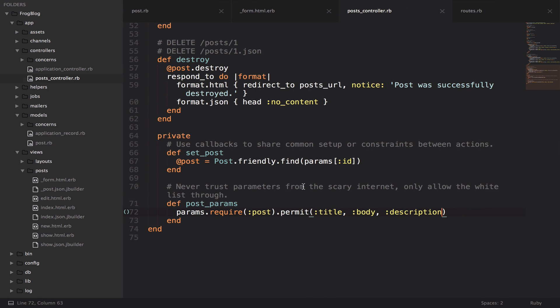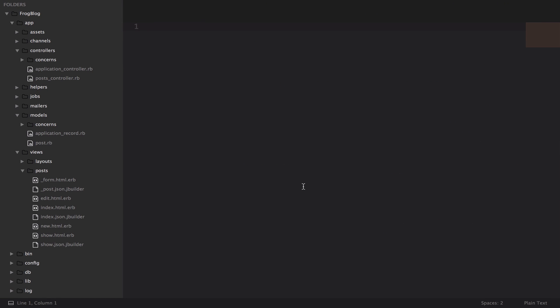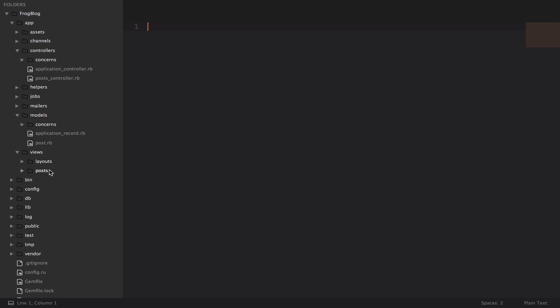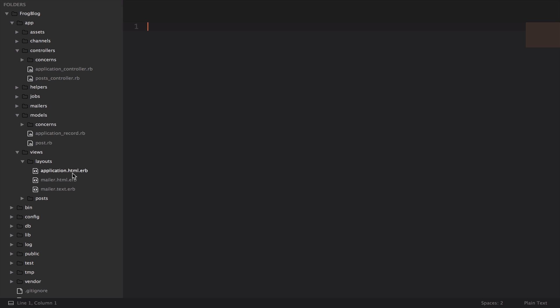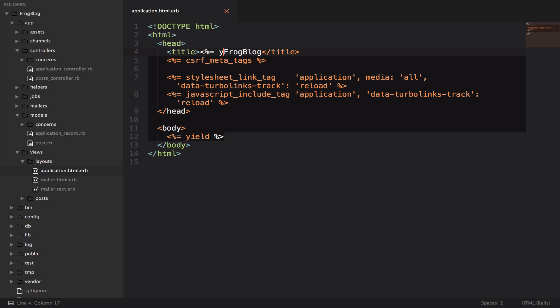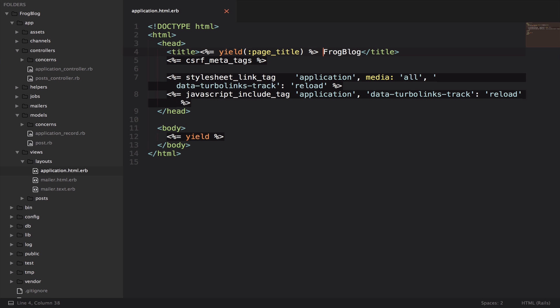If we jump back to the code, we want to open up the layout file application.html.erb. The layout file is basically a wrapper that gets wrapped around each of your views. You have your HTML declaration, your head tag, and then your body. And then each view gets inserted where this yield tag is. We can pass variables around between the layout and the actual views. What I'm going to do is say yield page title and then a pipe and then frog blog.